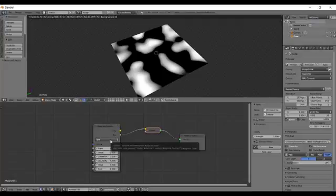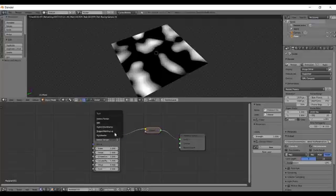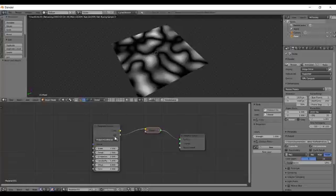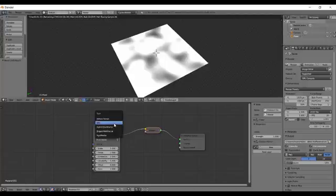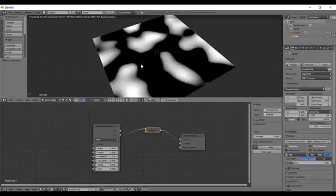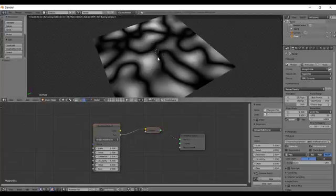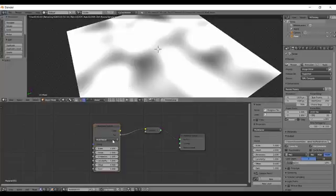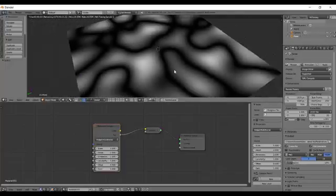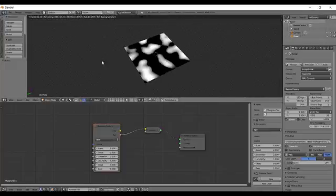First of all is this Type property. There are many different types: Hetero Terrain, FBM, Hybrid Multifractal, Rigged Multifractal, and Multifractal. These are just different ways to calculate this Musgrave texture. You can see around the edges this is way too bright, and here the edges are more prominent. FBM is the default one.